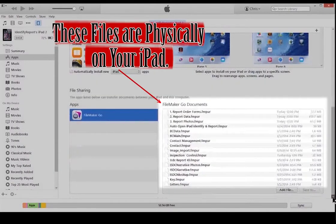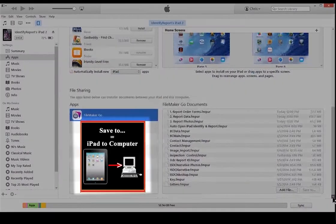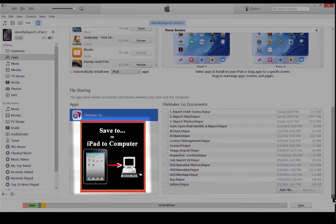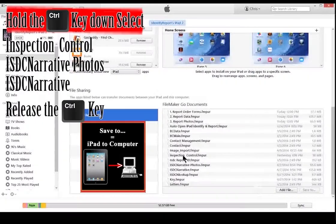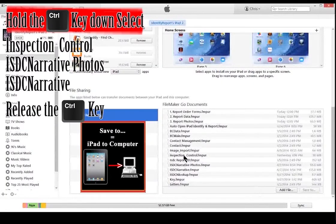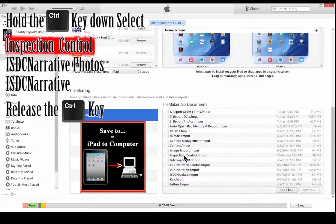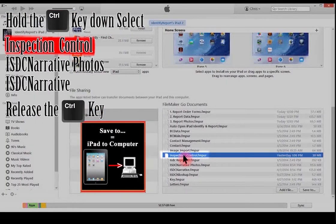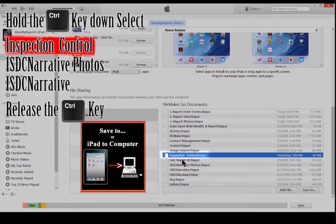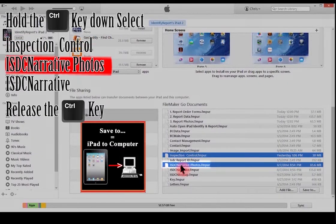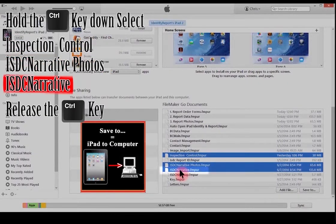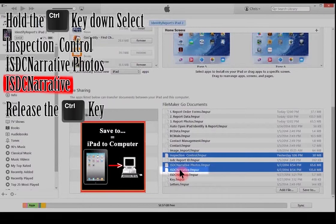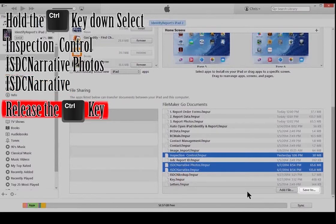These files are physically on your iPad. To save, that means you're moving the files from the iPad to the computer. Hold the Ctrl key down. Select Inspection Control, Narrative Photos, and the Narrative. Release the Ctrl key. Select Save To.